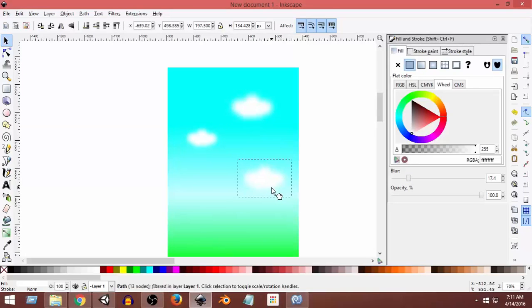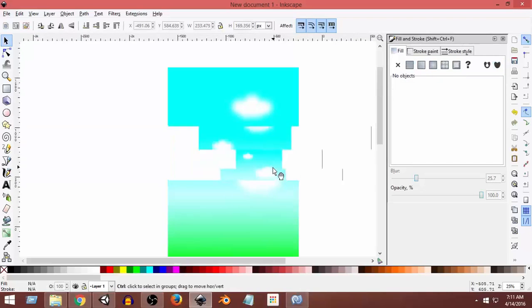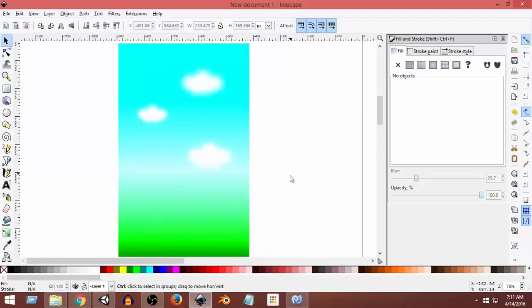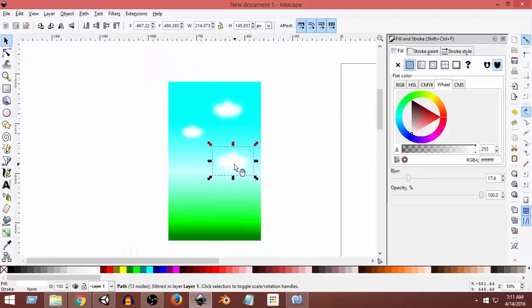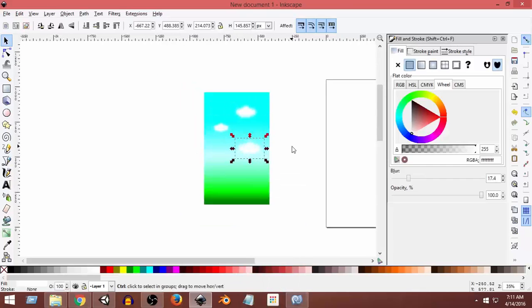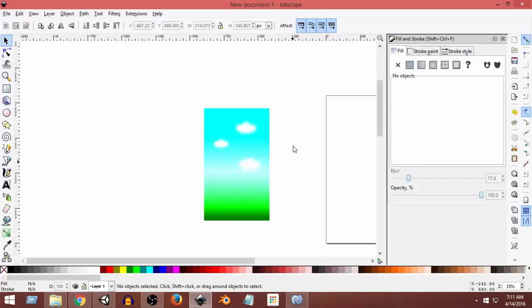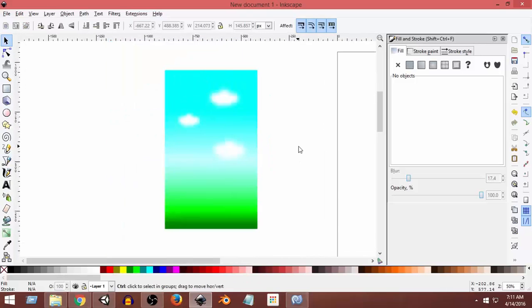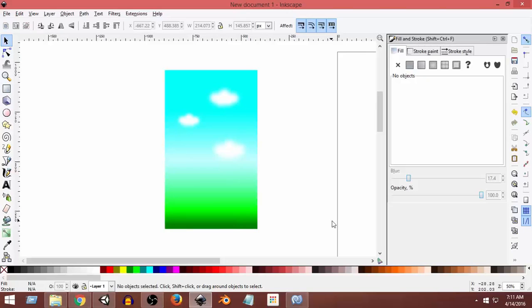Duplicating and placing more clouds. This is how our sky looks. If you don't want to do this, you can skip the clouds and just use a background with sky and green color. Now we need to import it — but before importing to Unity, we need to export it from Inkscape.